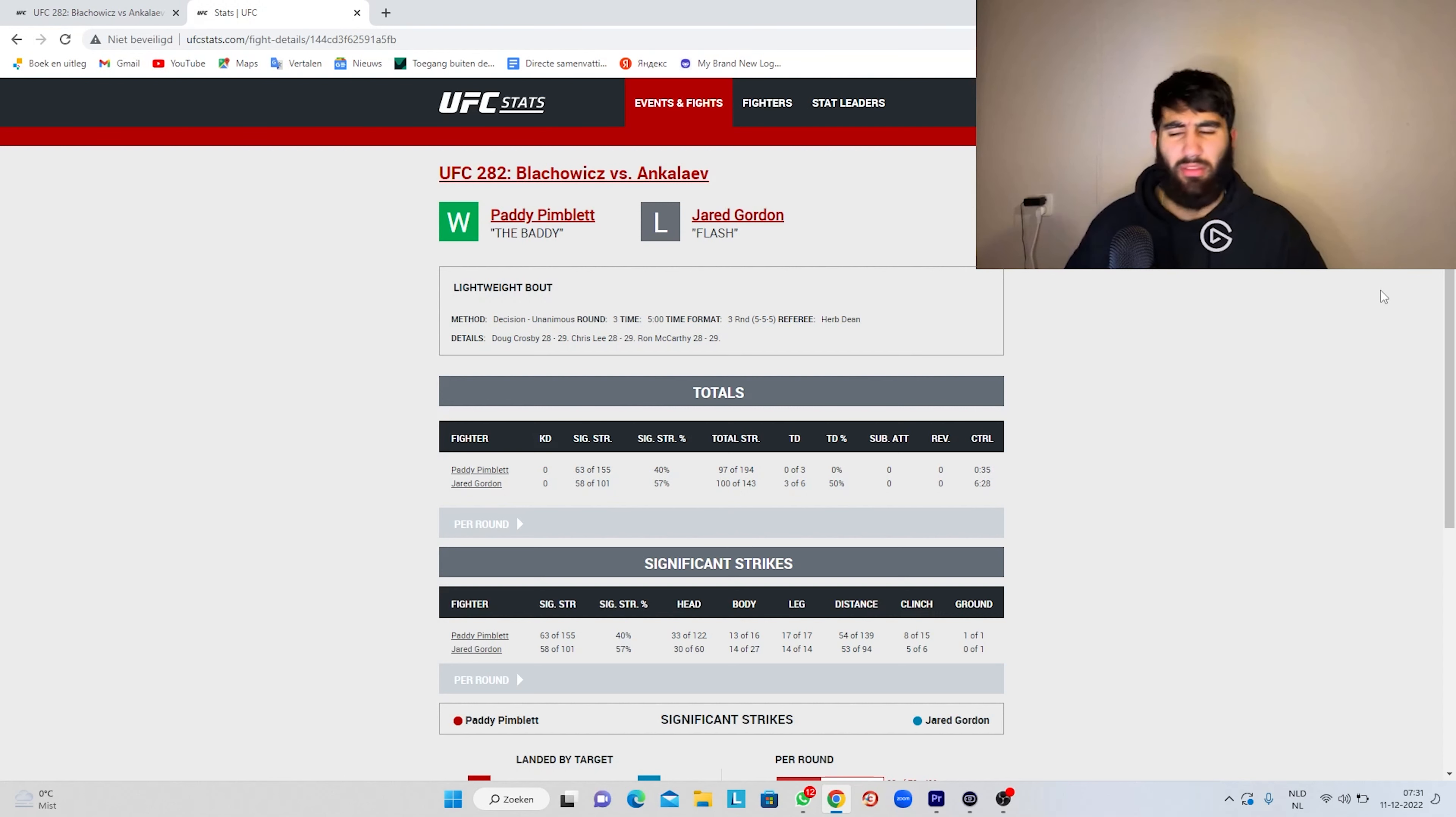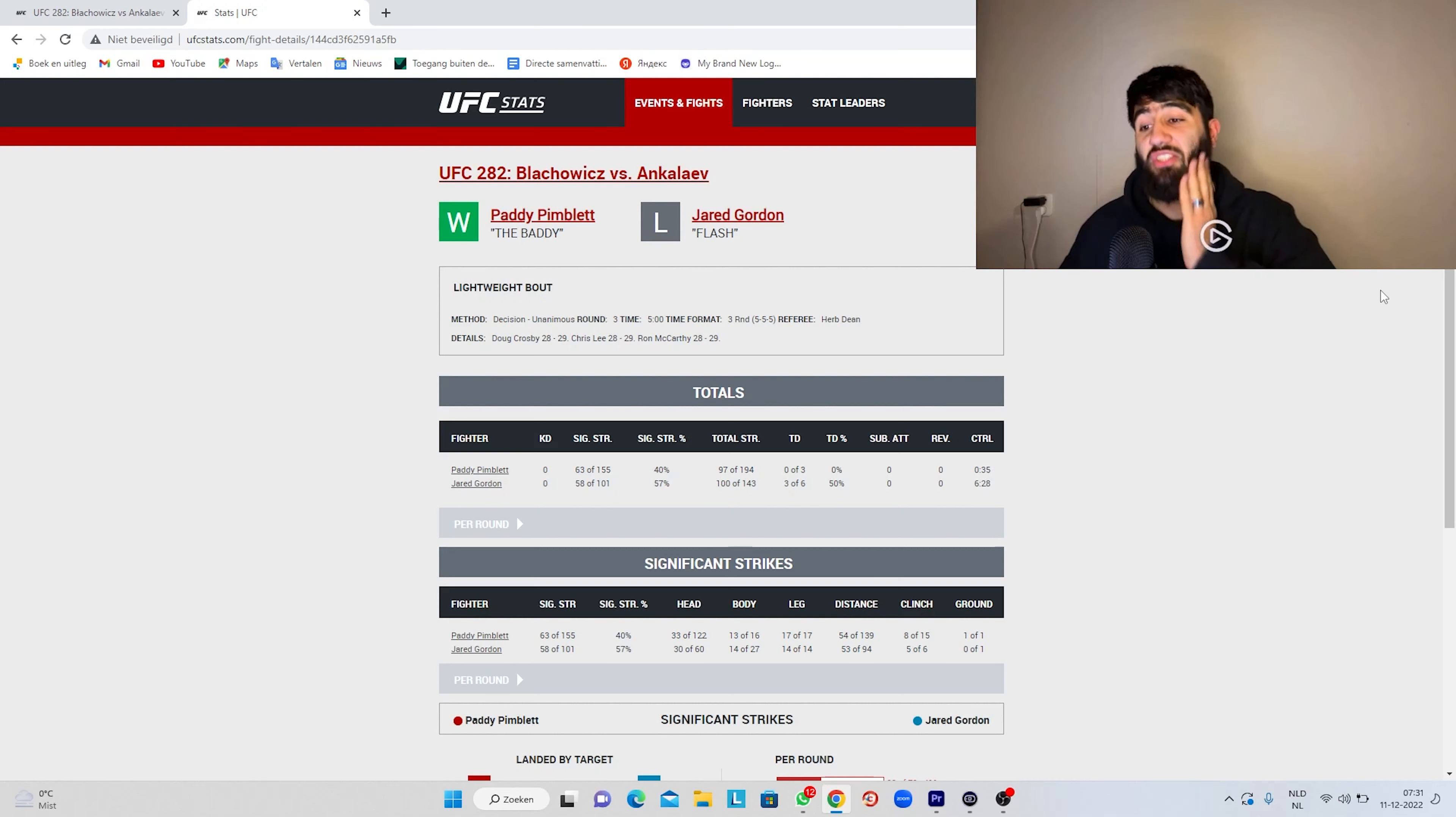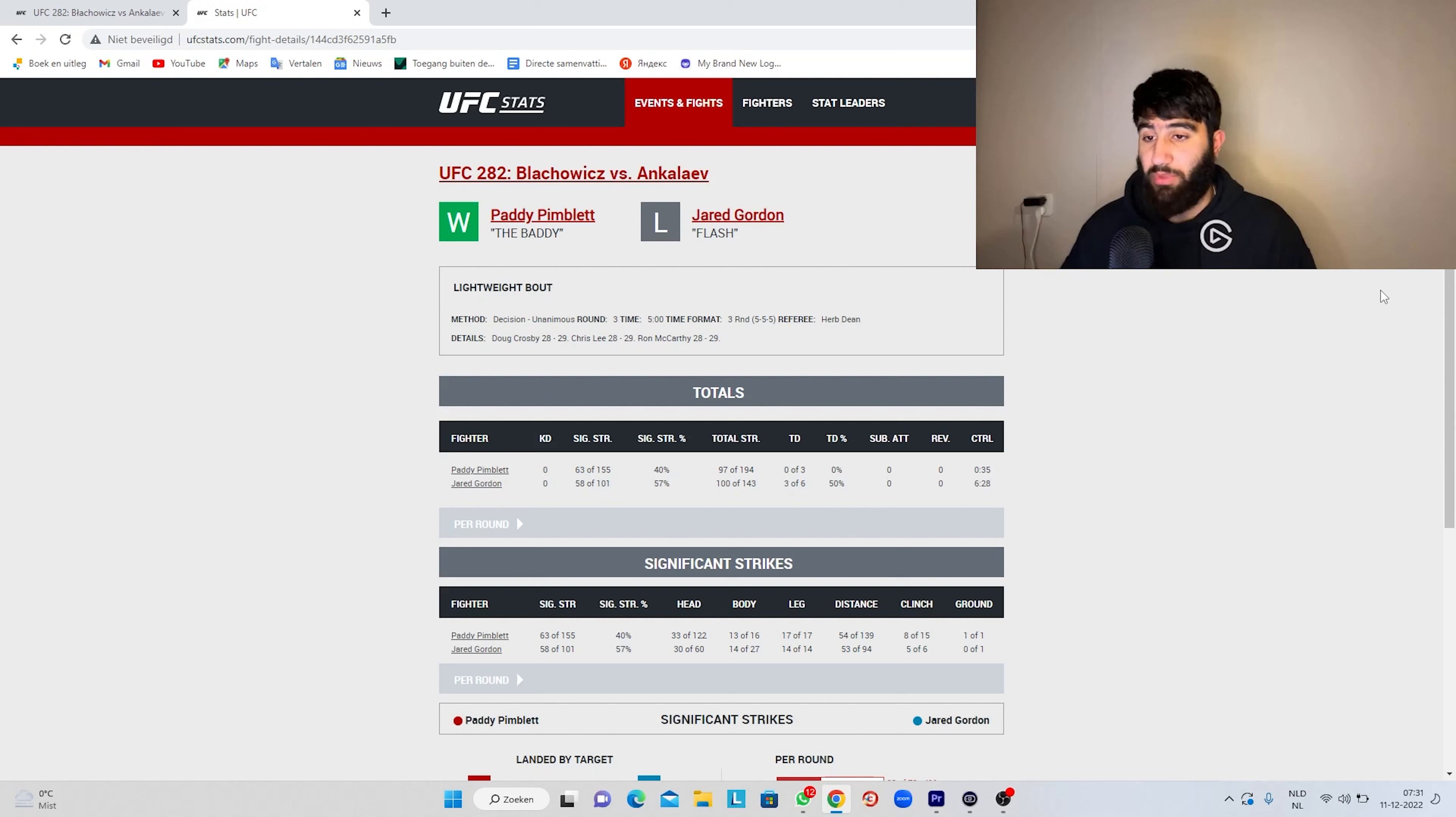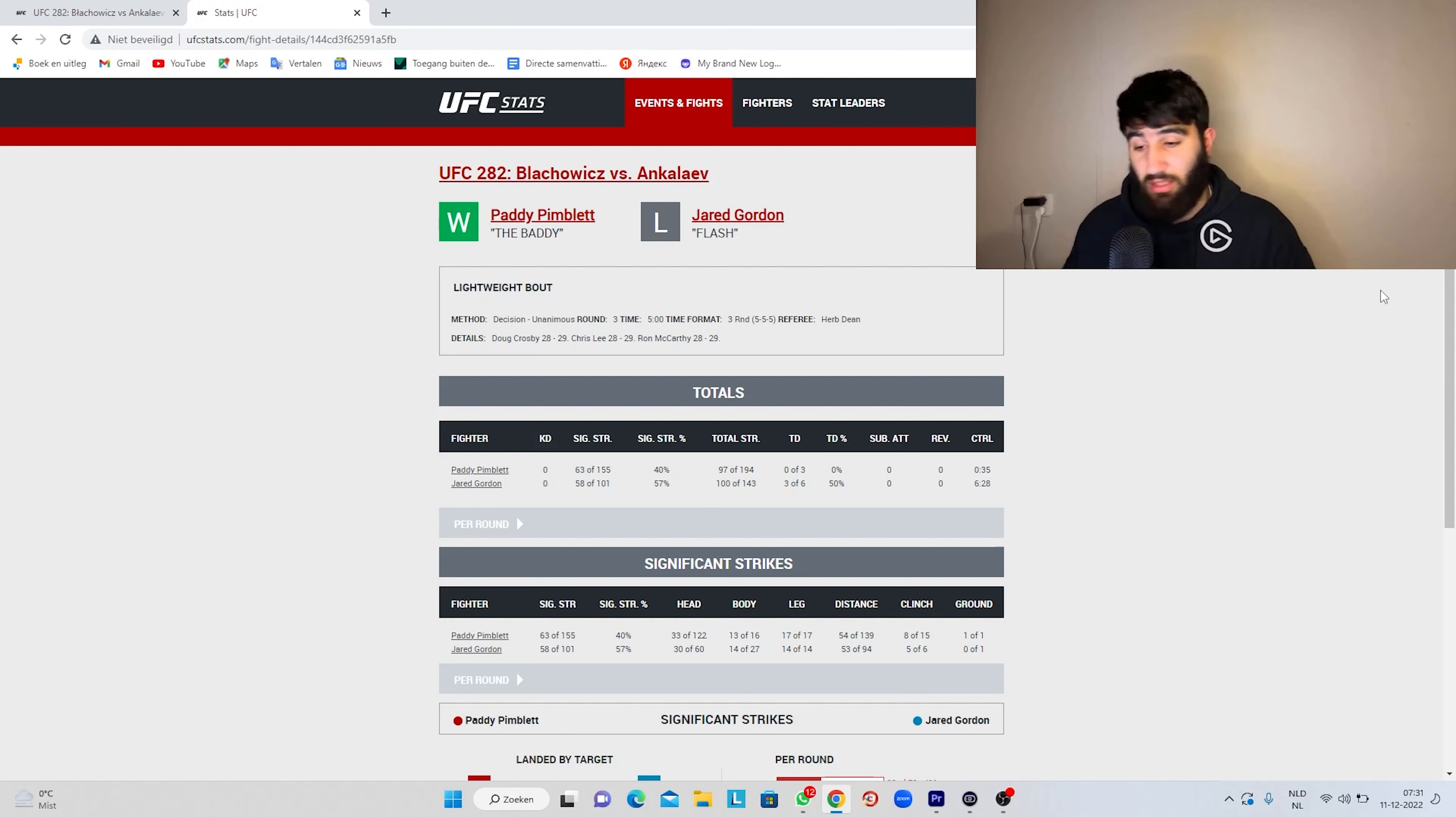Nothing significant, nothing like Jared Gordon did. Jared Gordon did so much damage. It's crazy how the judges gave the first round to Paddy. That is unbelievable. Jared hit Paddy with so many big shots. It's crazy. These judges, it makes no sense.